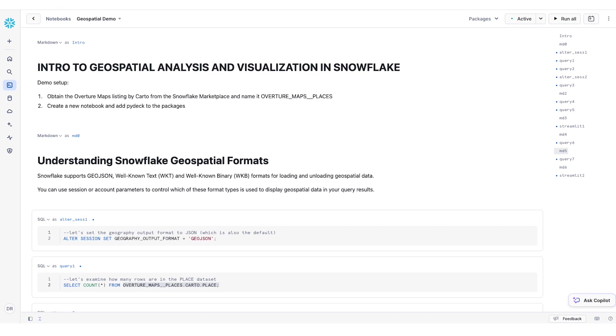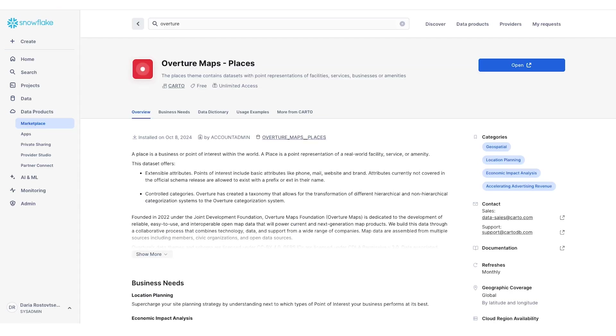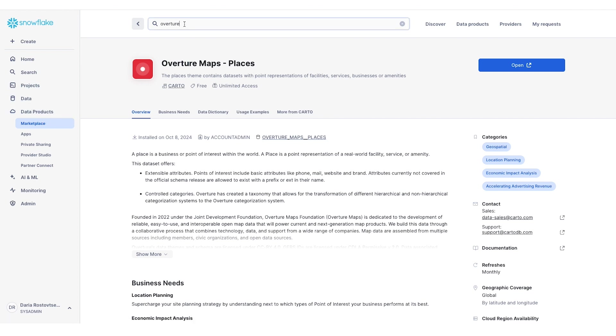You can find it on the Snowflake marketplace if you navigate to data products marketplace and then look for Overture Maps. This is a dataset that contains millions of point-of-interest data points representing facilities, services, businesses, and other amenities throughout the world.